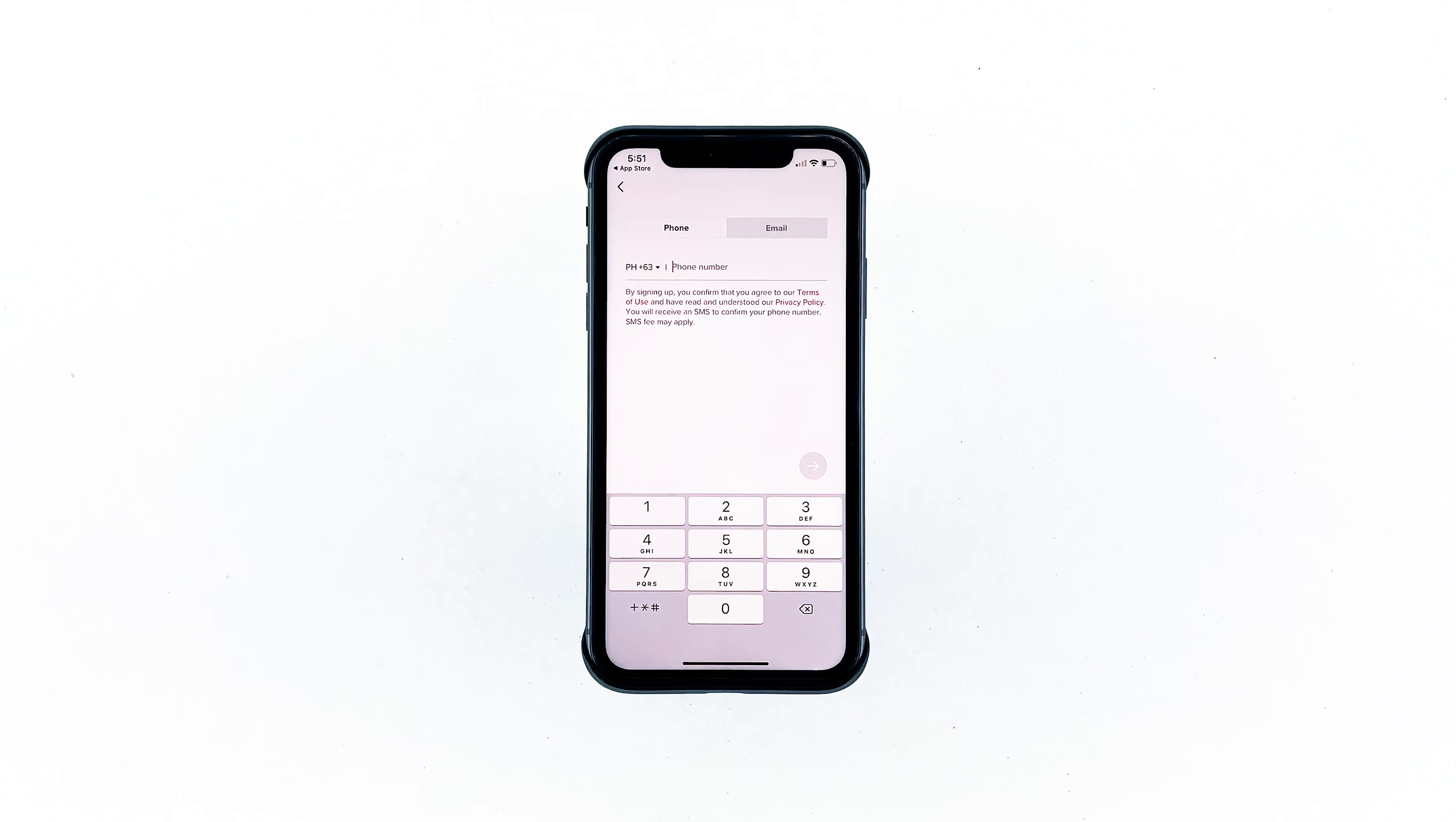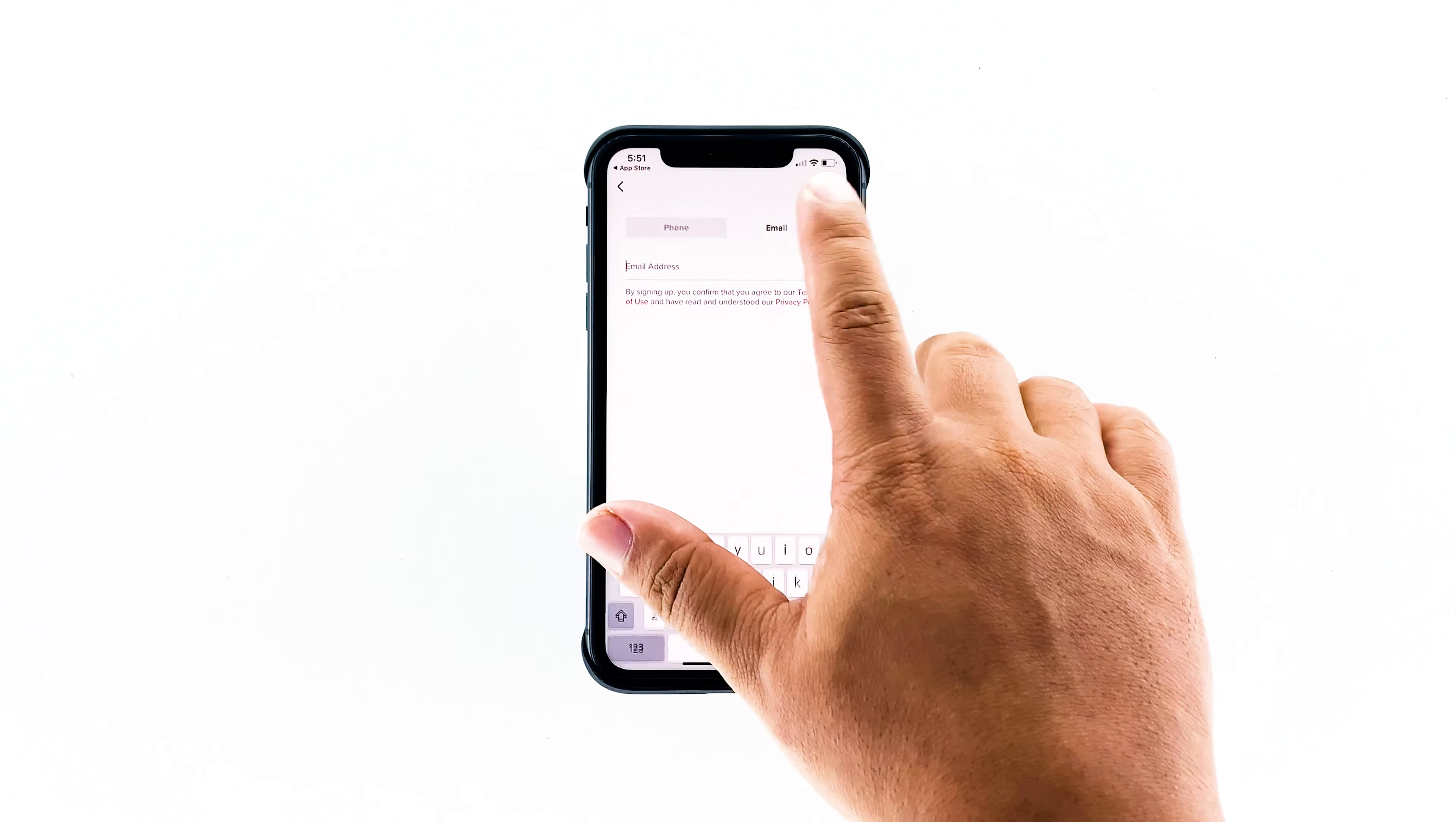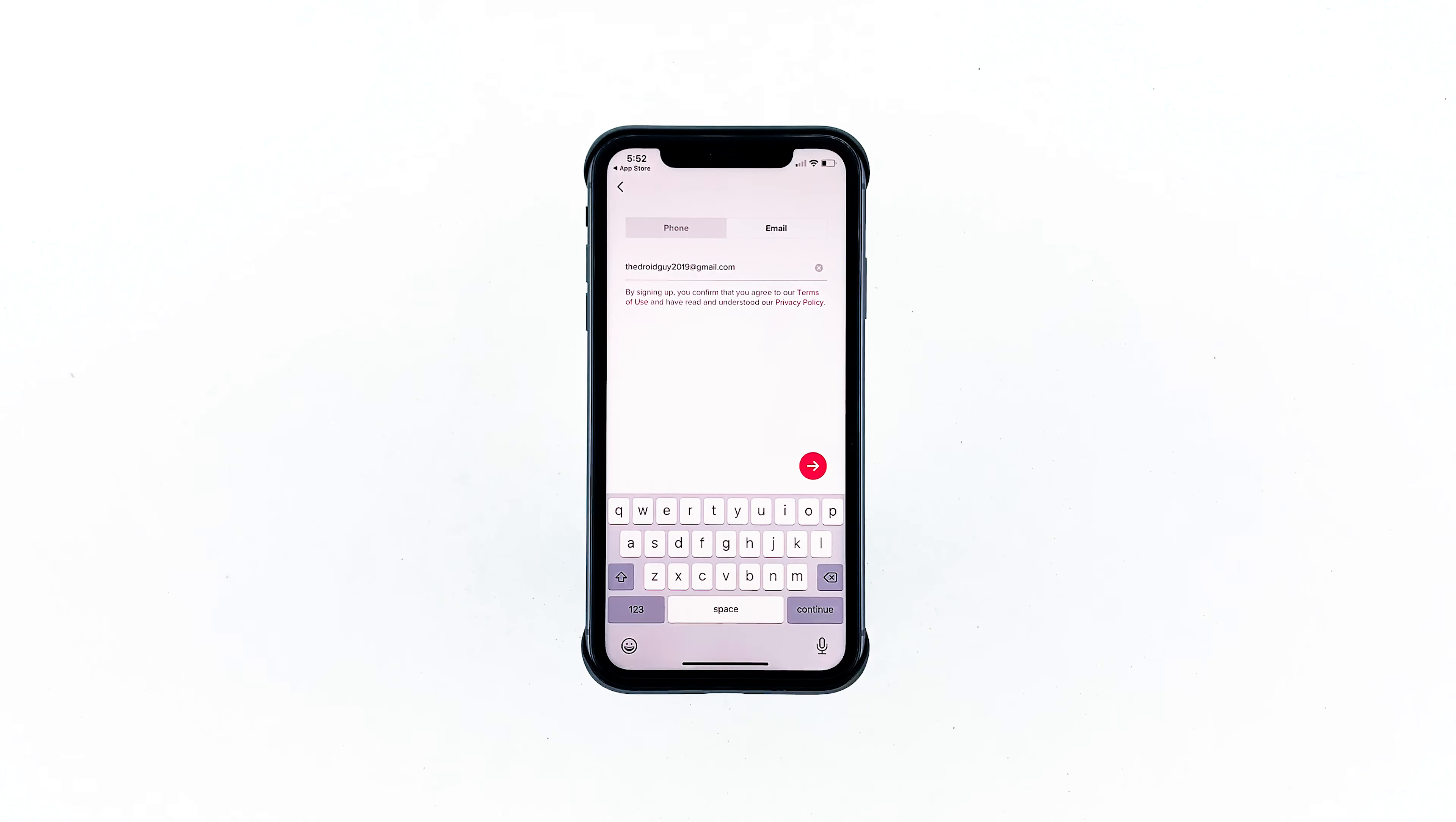Since we will be using an email, tap the email tab next to phone. Now enter your email address, and tap next when done.